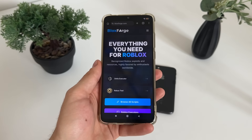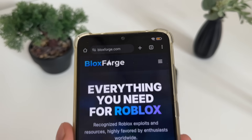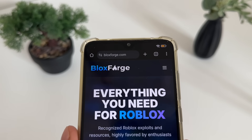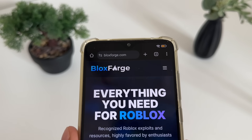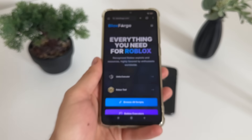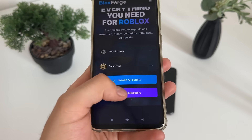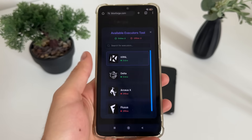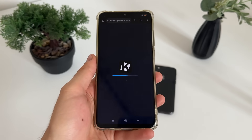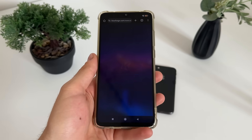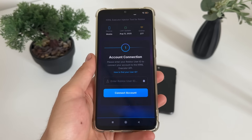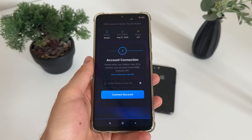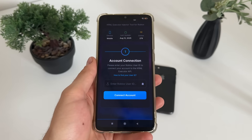For a start, let's go to Google or any browser you have and navigate to this website — it's called blocksforge.com. You will find it easily. Then go to Roblox Executors and click on KRNL — it's the first one. Then we will have to enter our Roblox user ID.